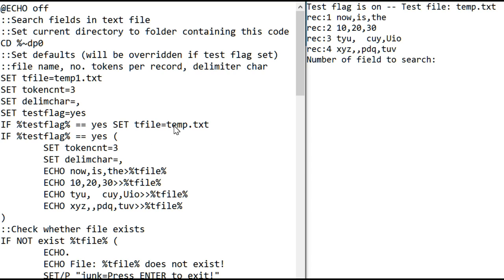So I set it to temp.text, and I can use it inside the block without having to use the exclamation points for delayed expansion.